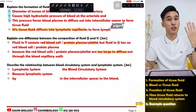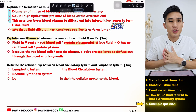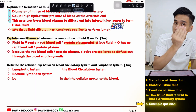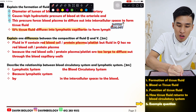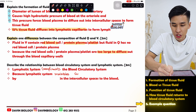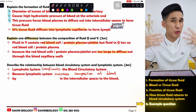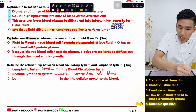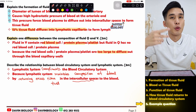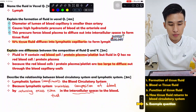Describe the relationship between the blood circulatory system and the lymphatic system: they are related because the lymphatic system complements the blood circulatory system. Without the lymphatic system, the tissue fluid would keep flowing out and your blood content would get lesser and lesser. The lymphatic system maintains the composition of blood by returning the excess tissue fluid from the intercellular spaces back to the blood.